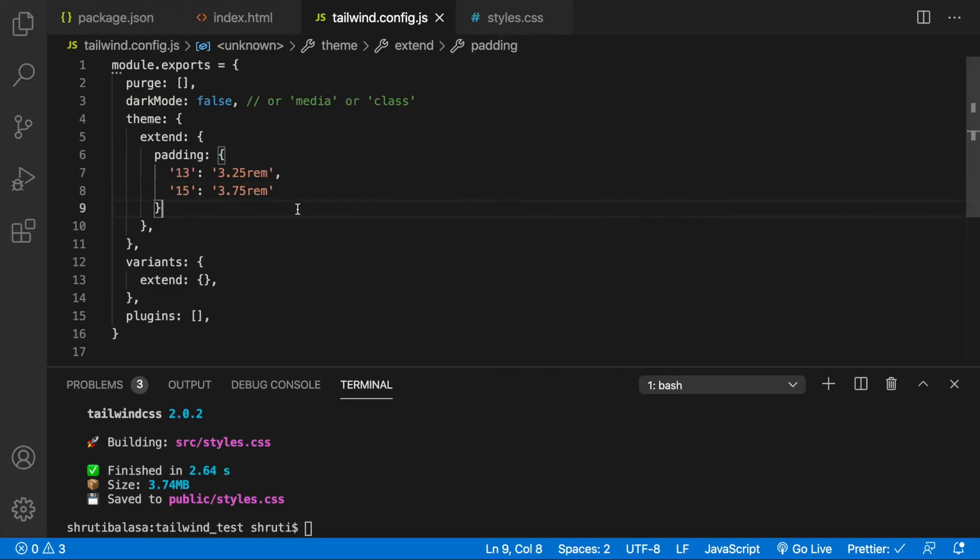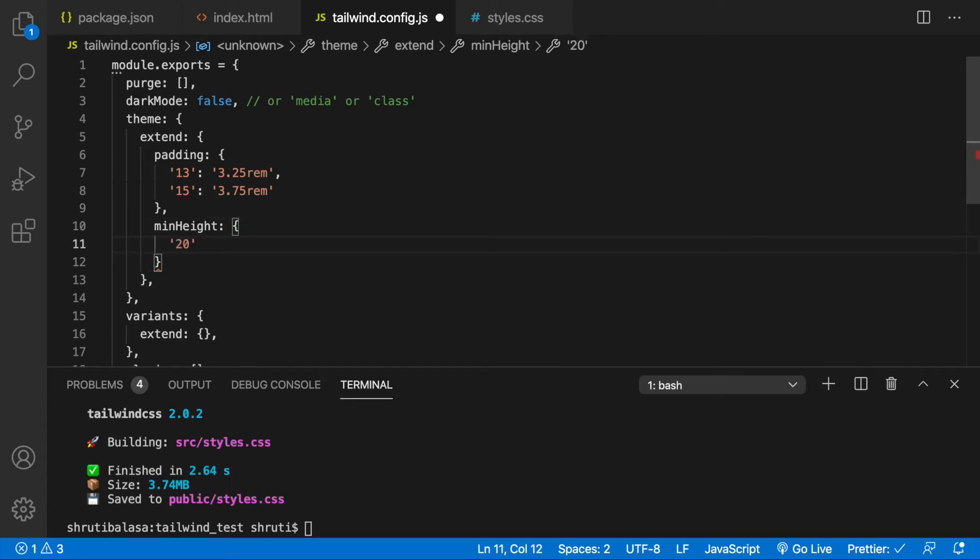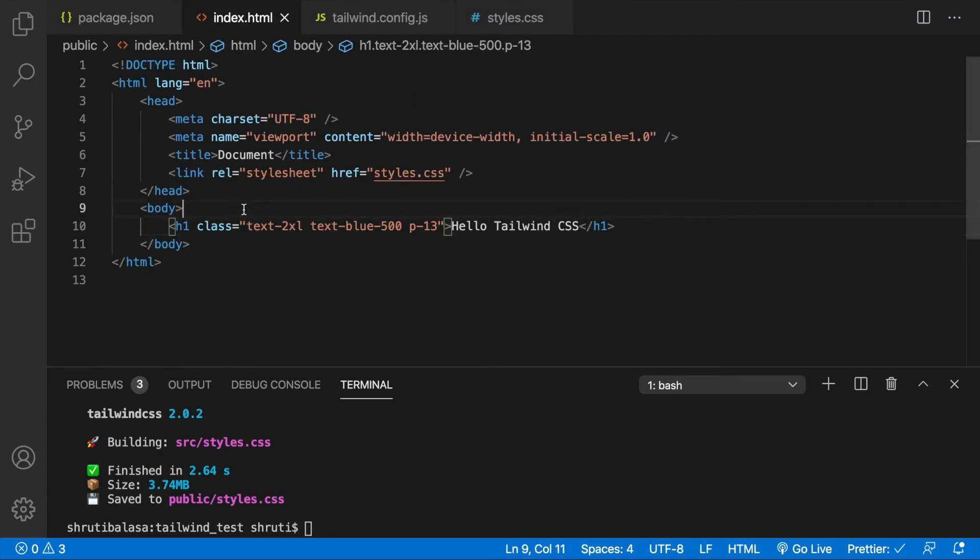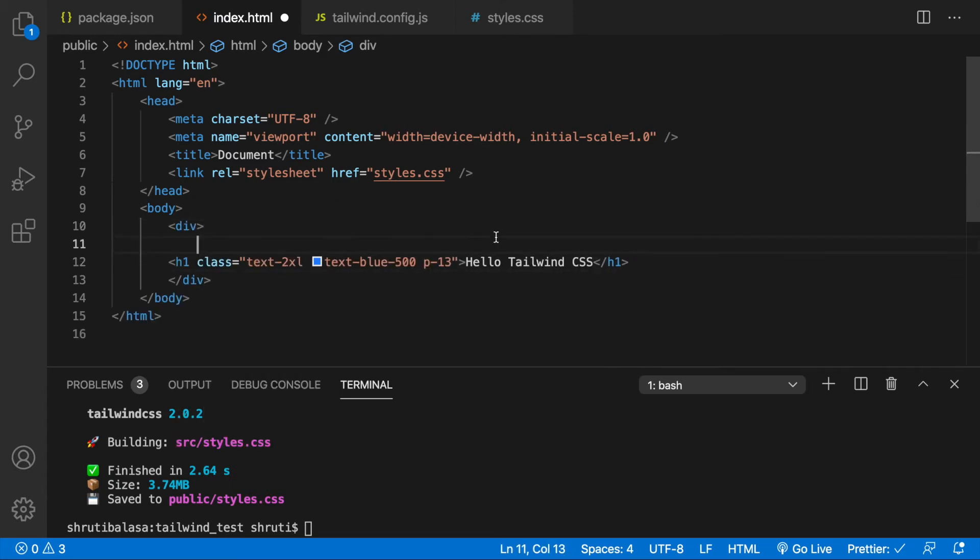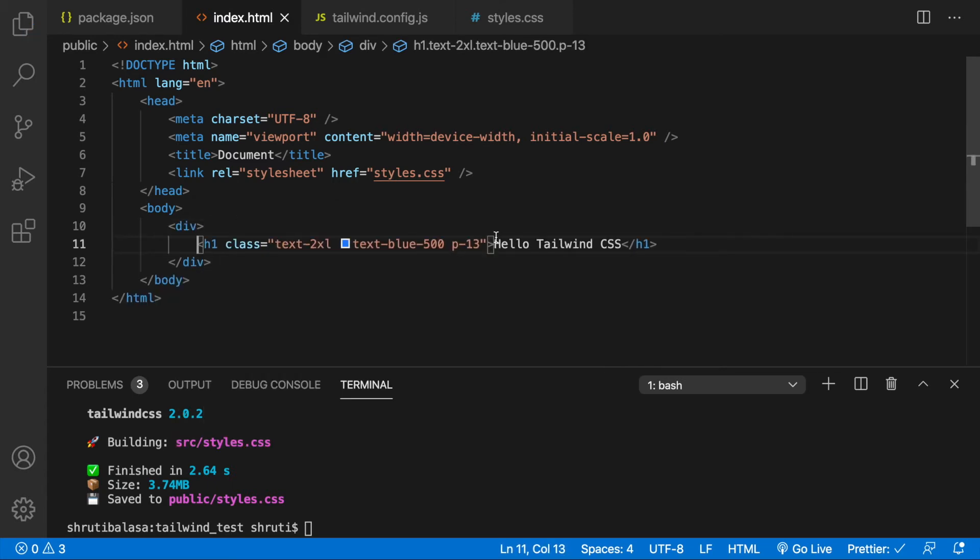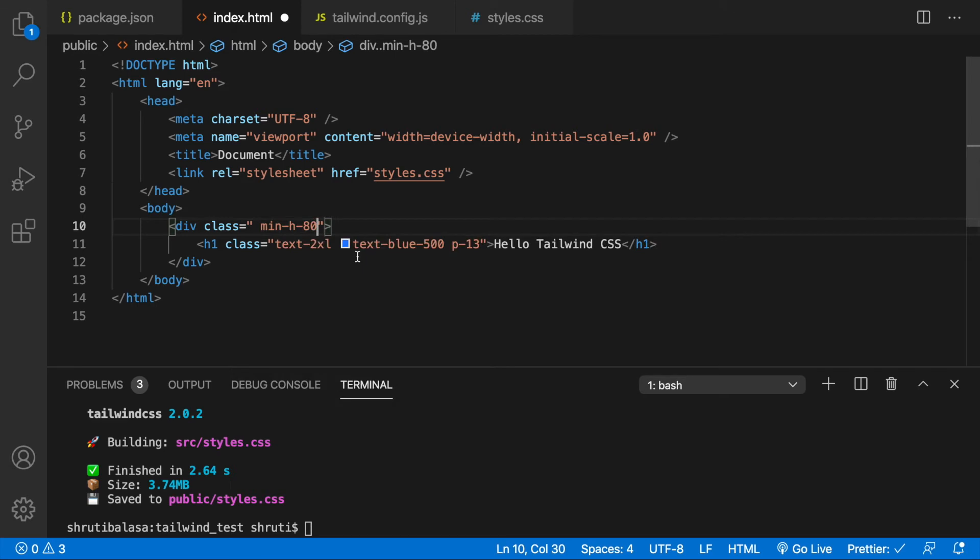We need to use min height with H capital and no dash in between. So copy this, go back after padding separated with a comma, add min height. And within this, this should be 80, 20rem. This is just following the same convention. And let's try use this in our code now. Surround this h1 with div tags with the class min height. You can see that min height 80 is already suggested. Add this.